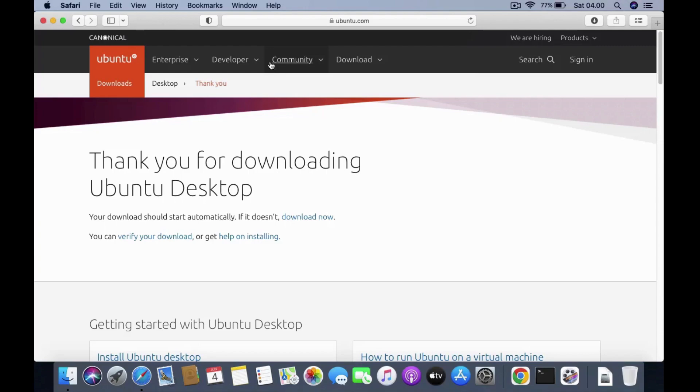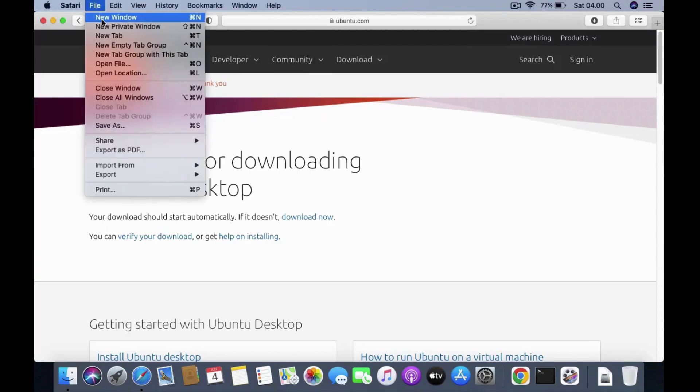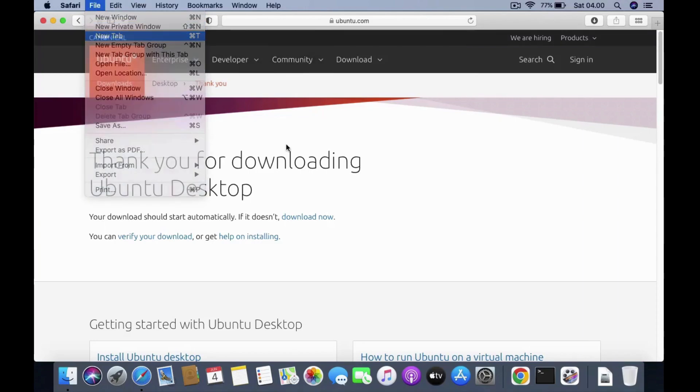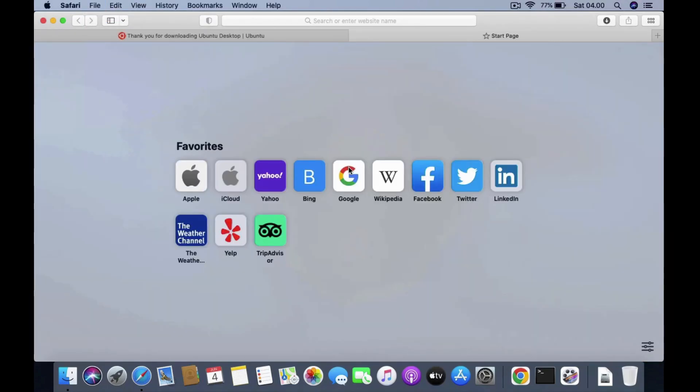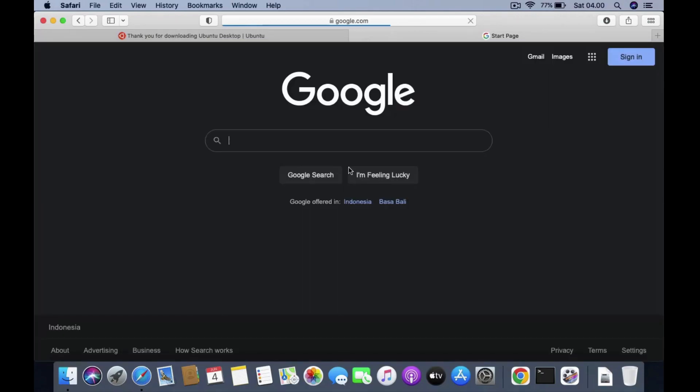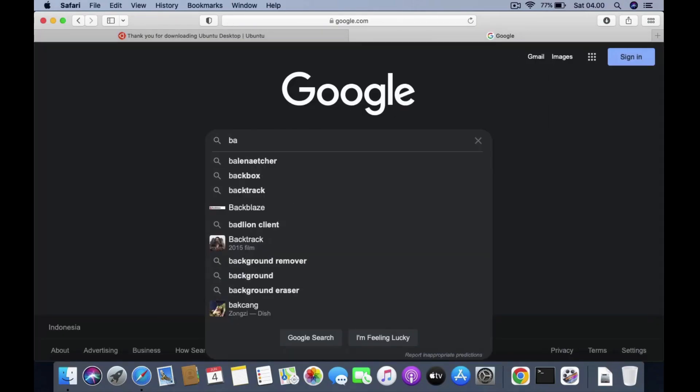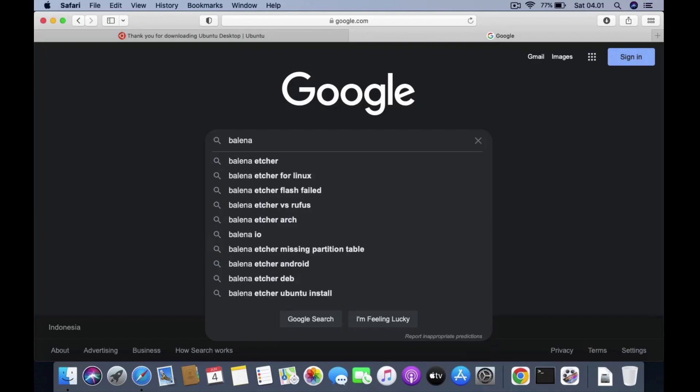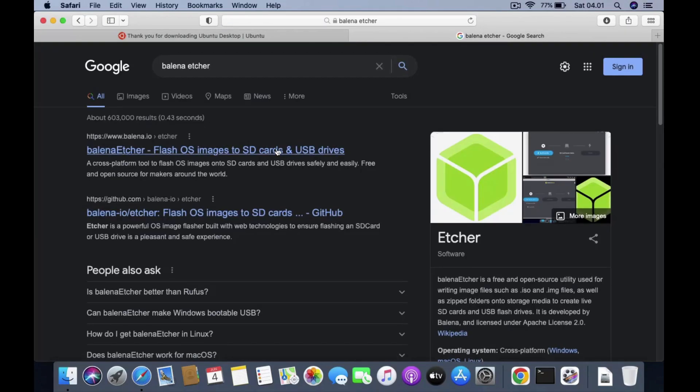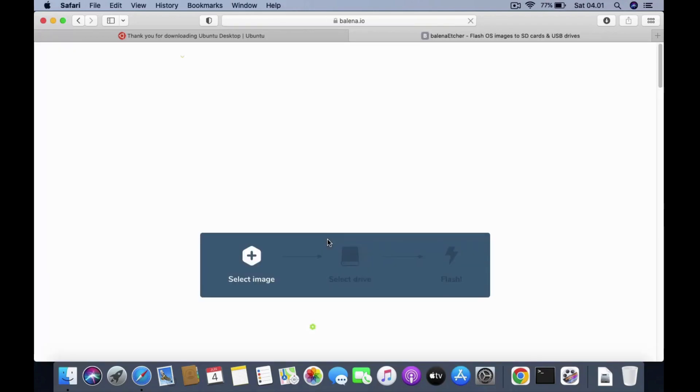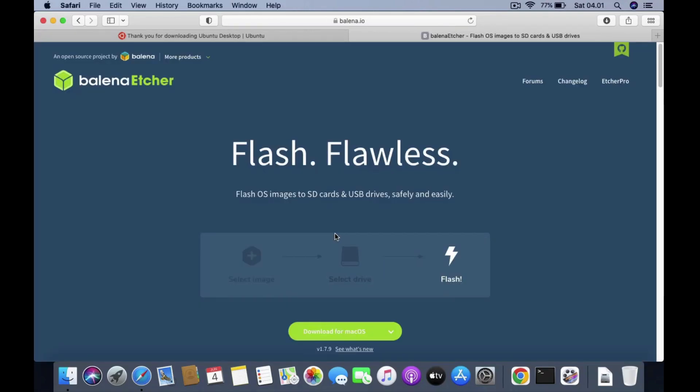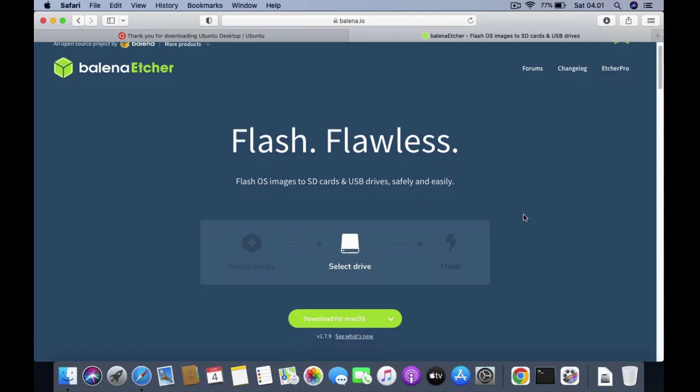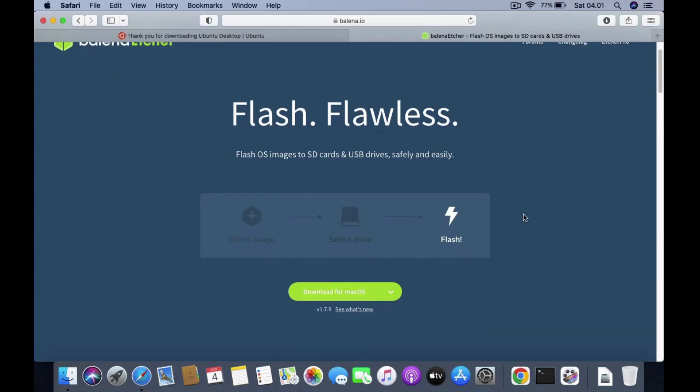Now open a new tab again. Then go to google.com. In the google search box type Balena Etcher. On the google search page click on the Balena Etcher link. To download Balena Etcher click the download for Mac OS menu.